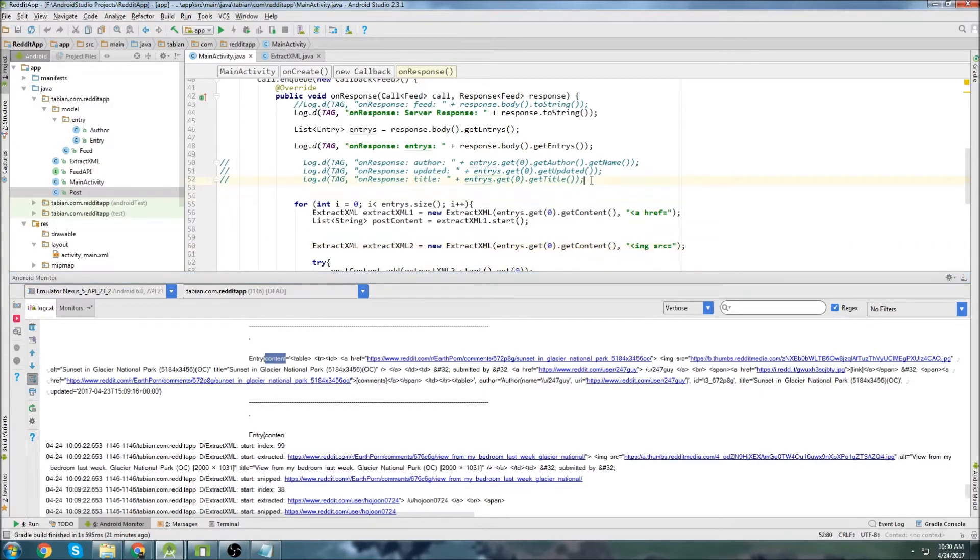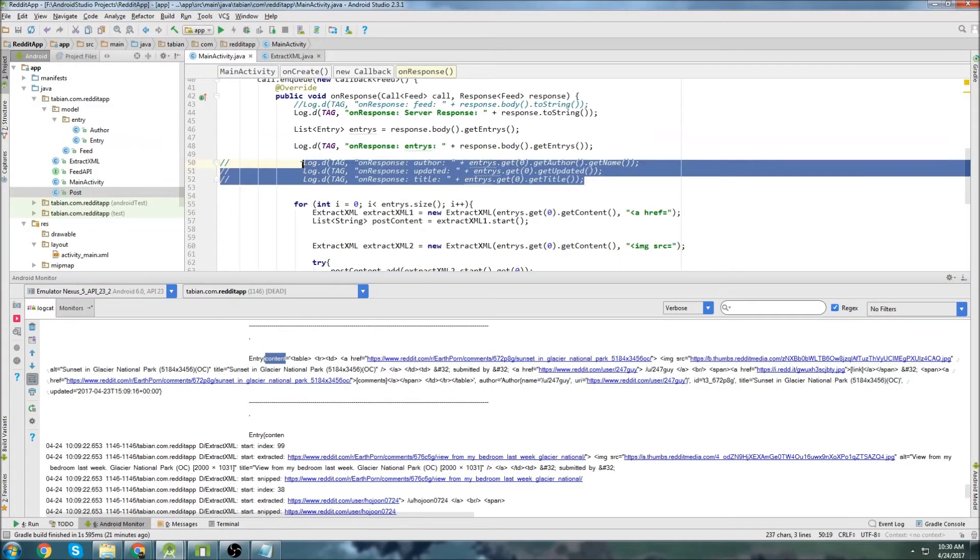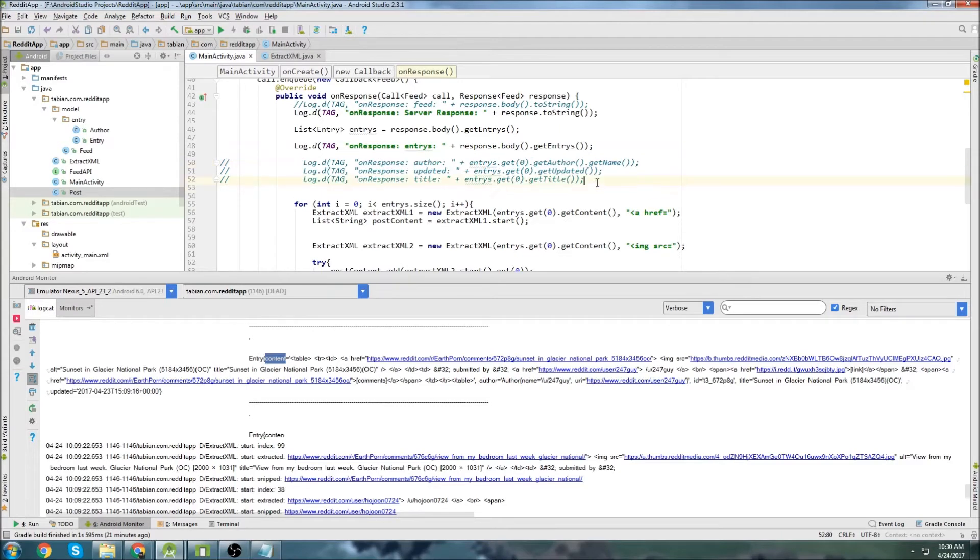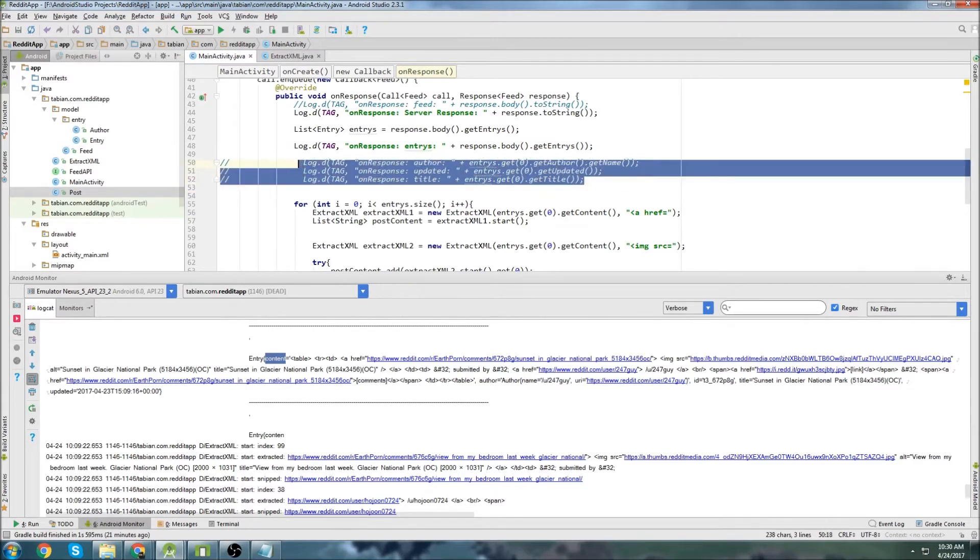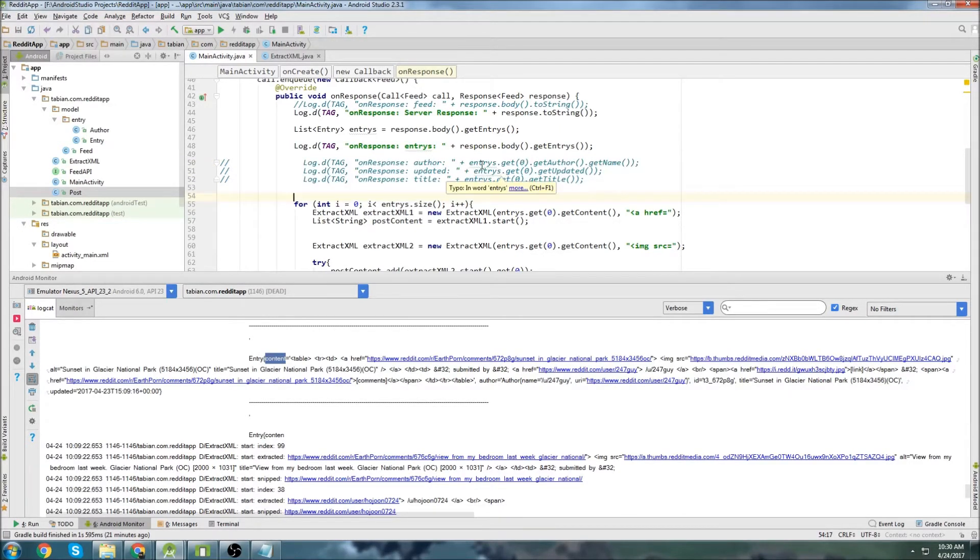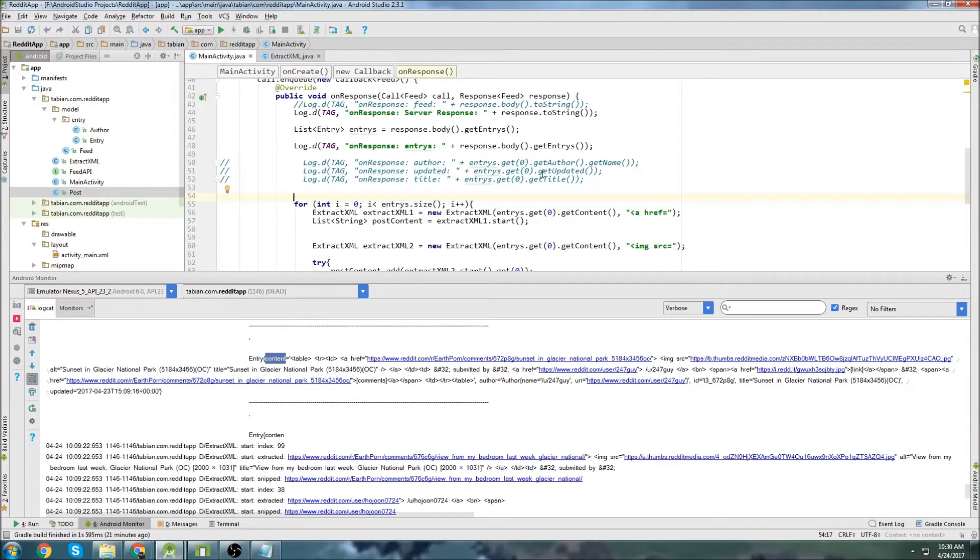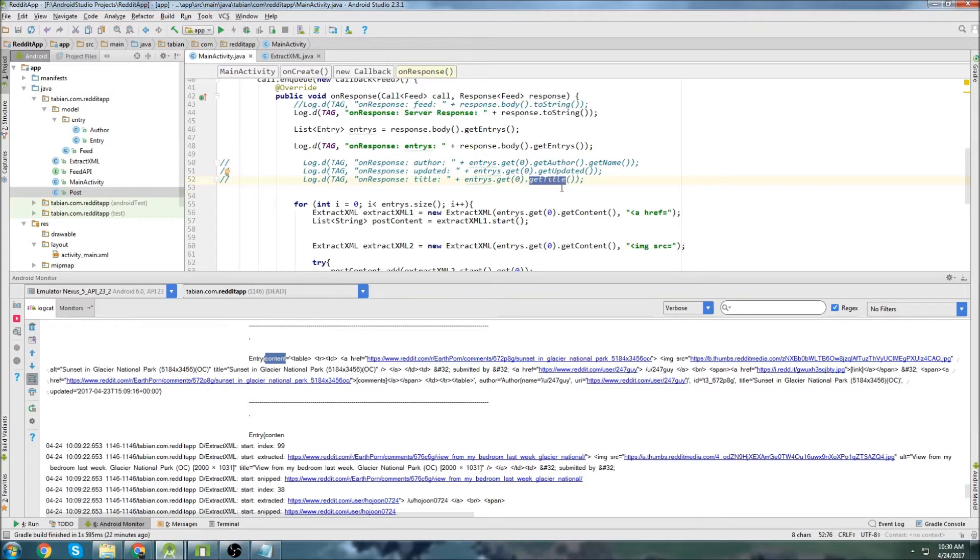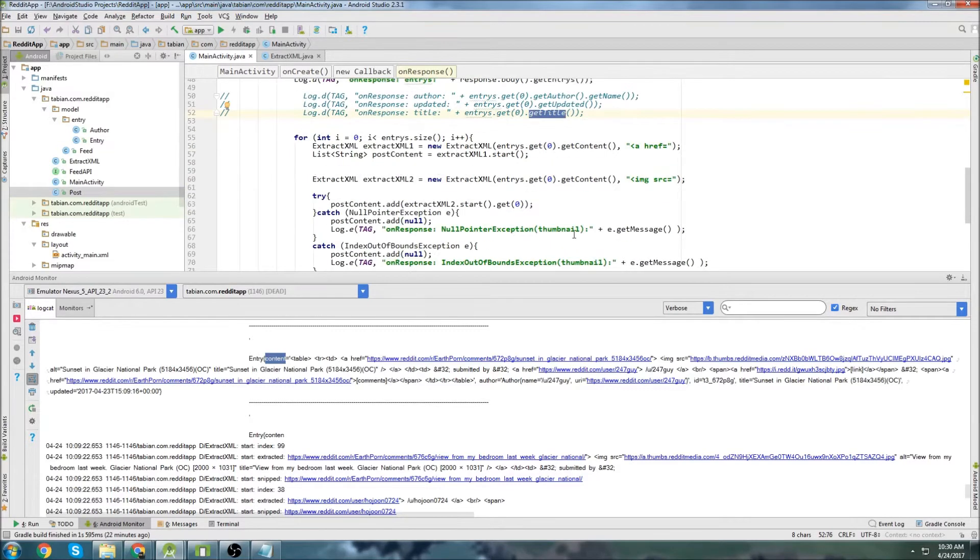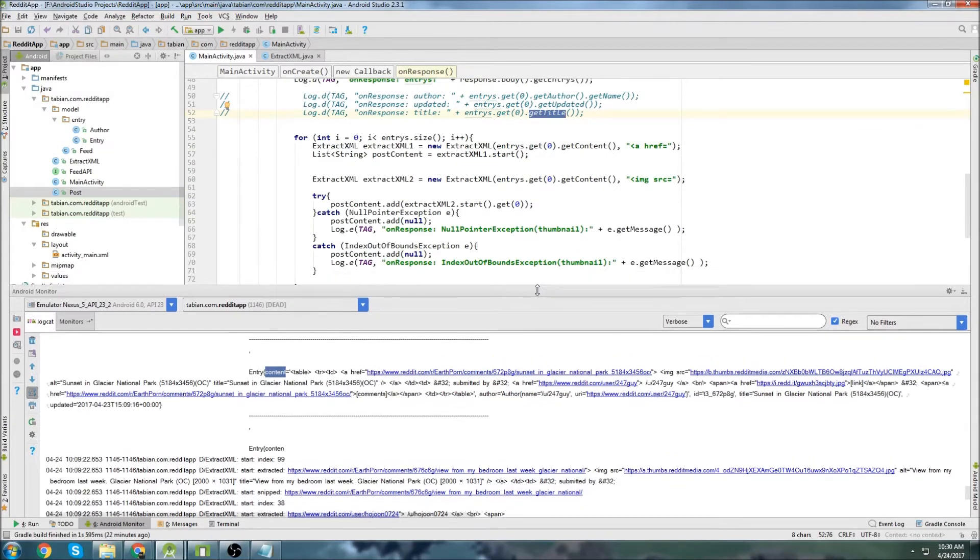Because we can get the author, the updated and the title from this method right here. So if you watched my previous video, we can just do entries, get the index, get author, get name. You can use get updated to get the date and get title to get the title. So that's fine.